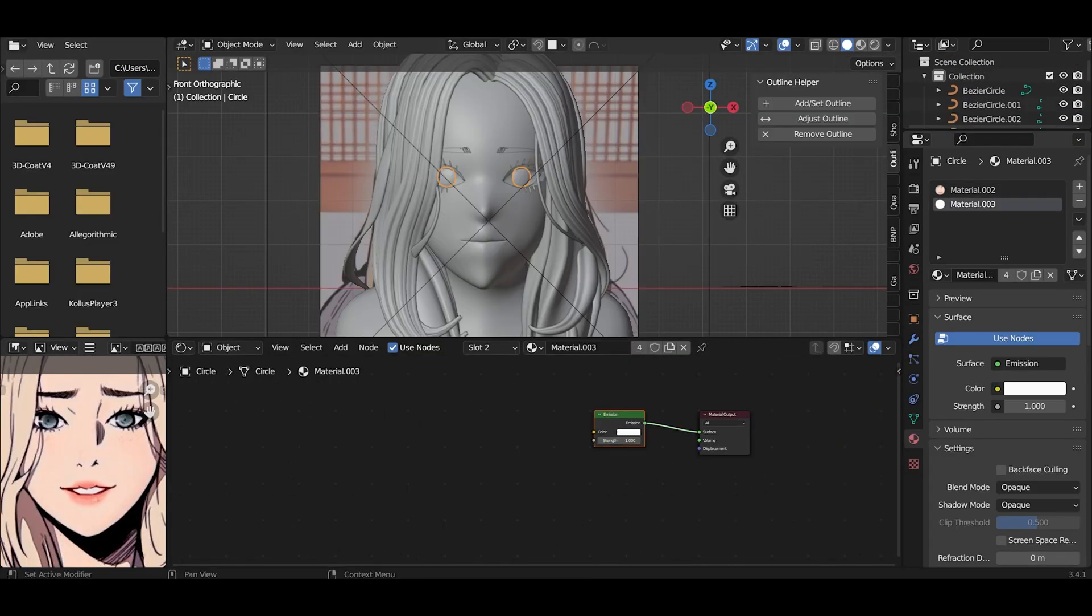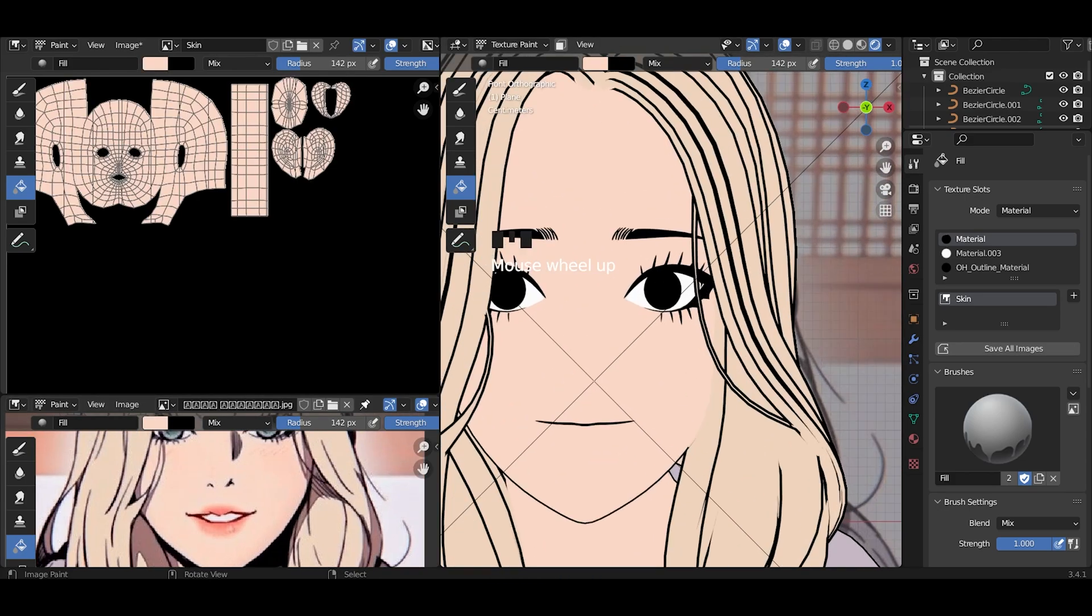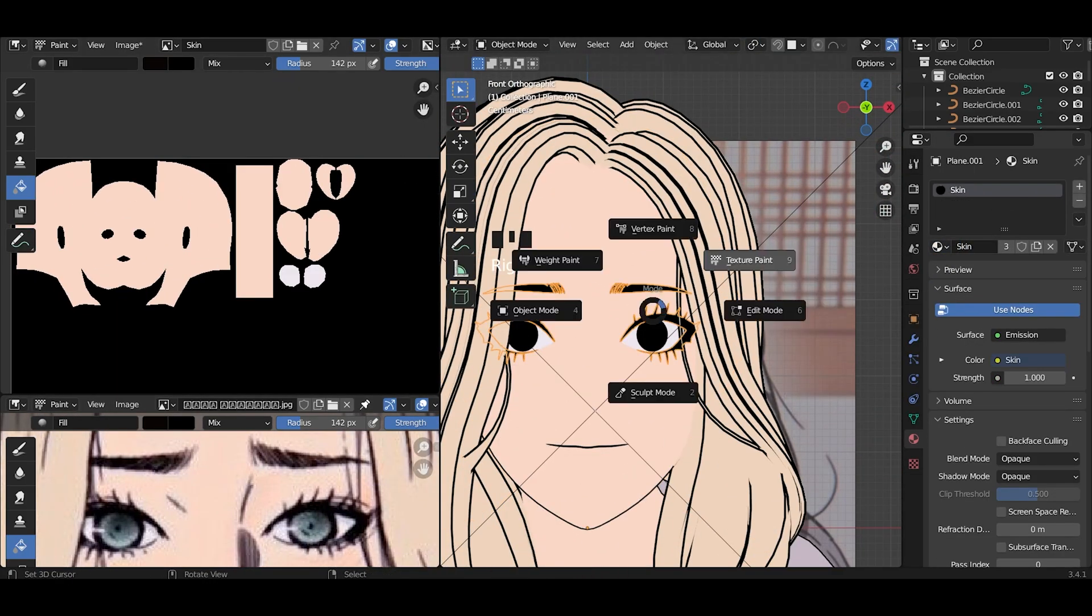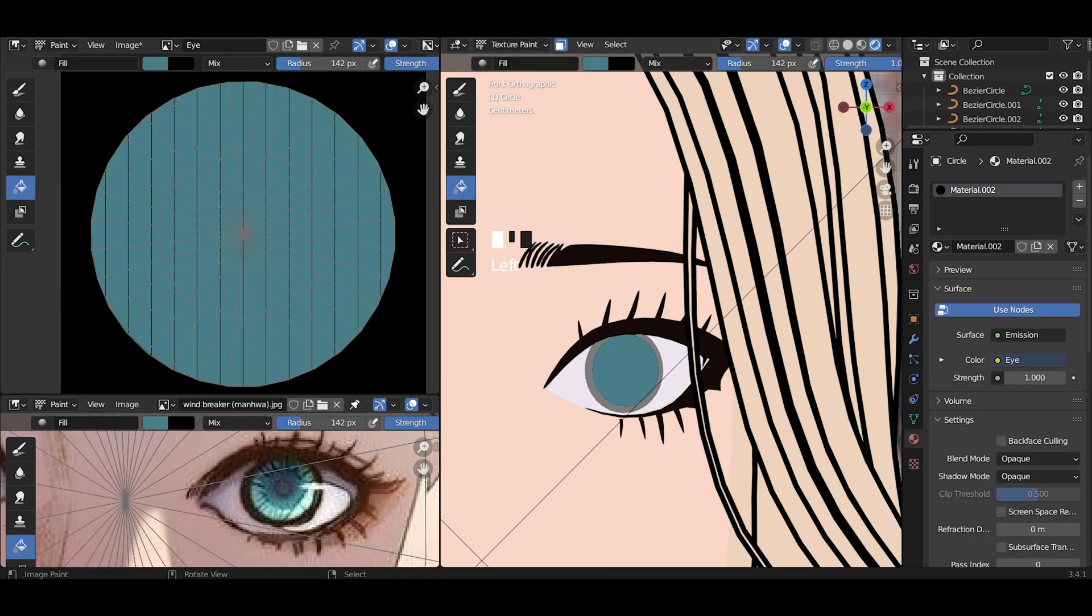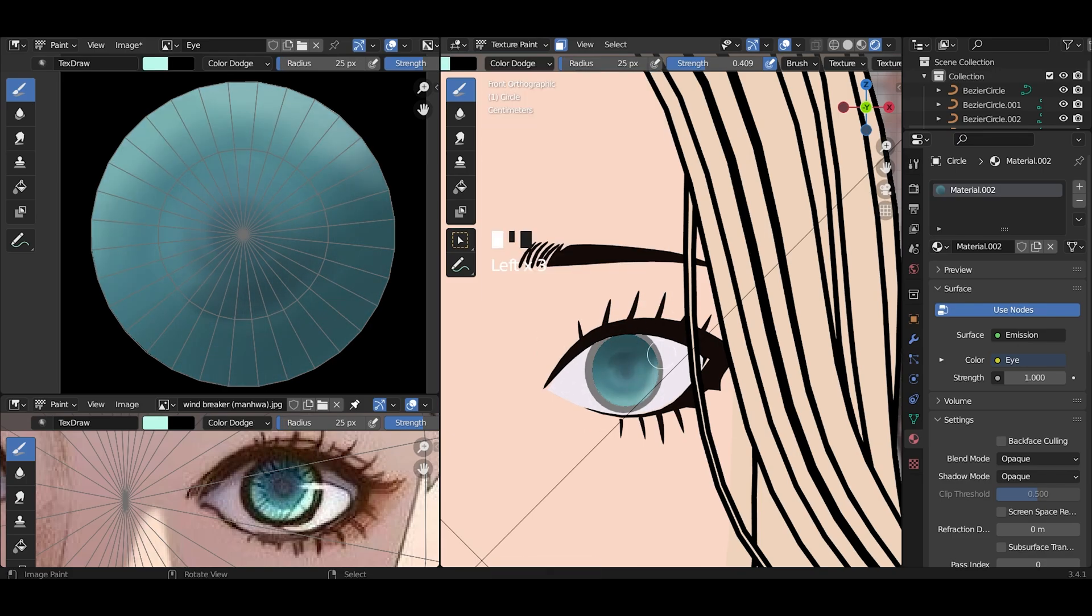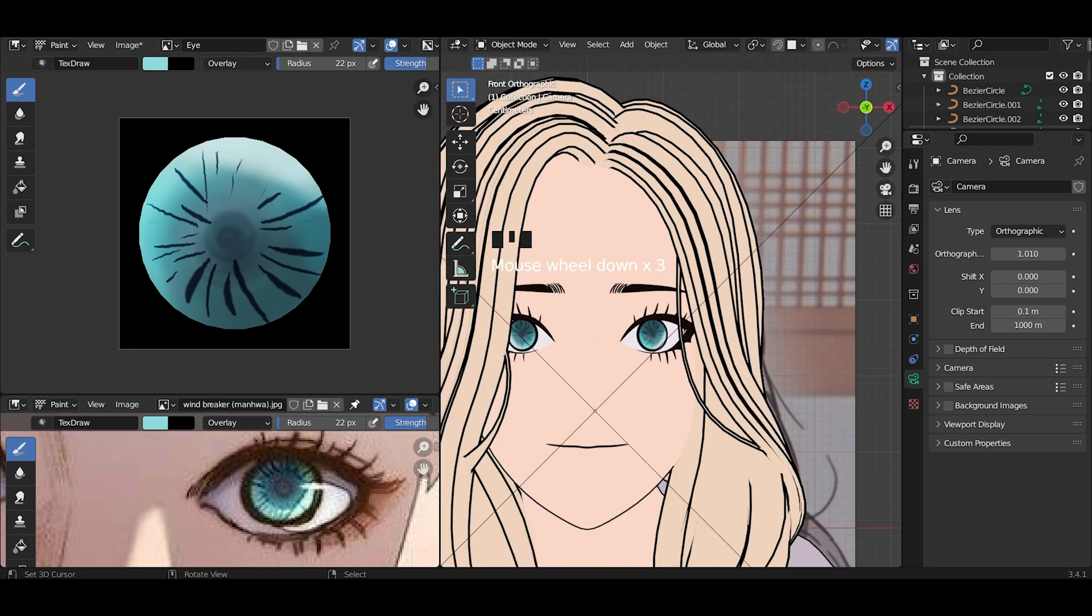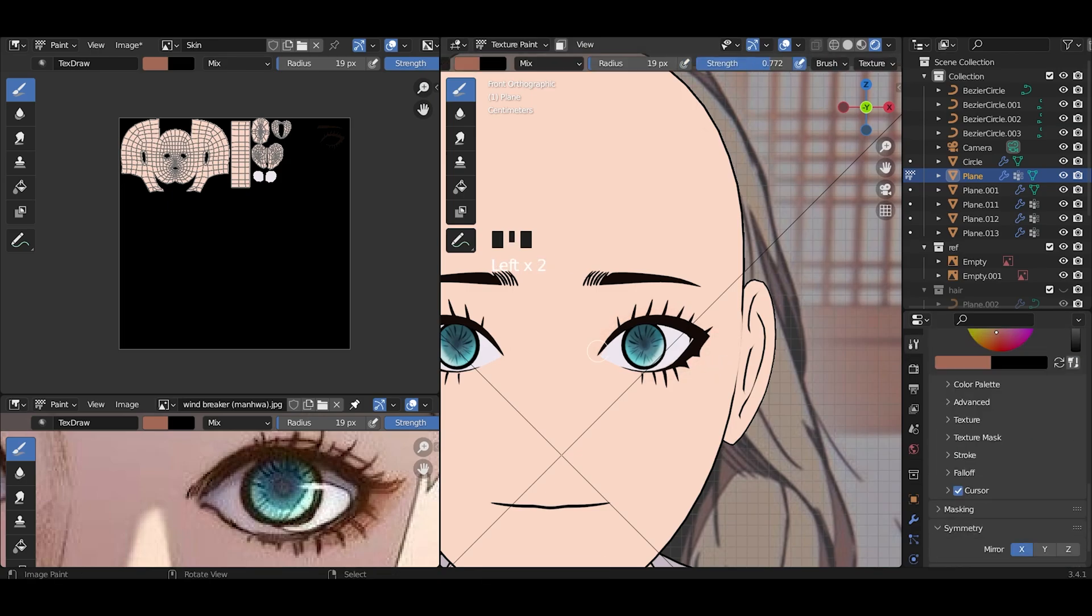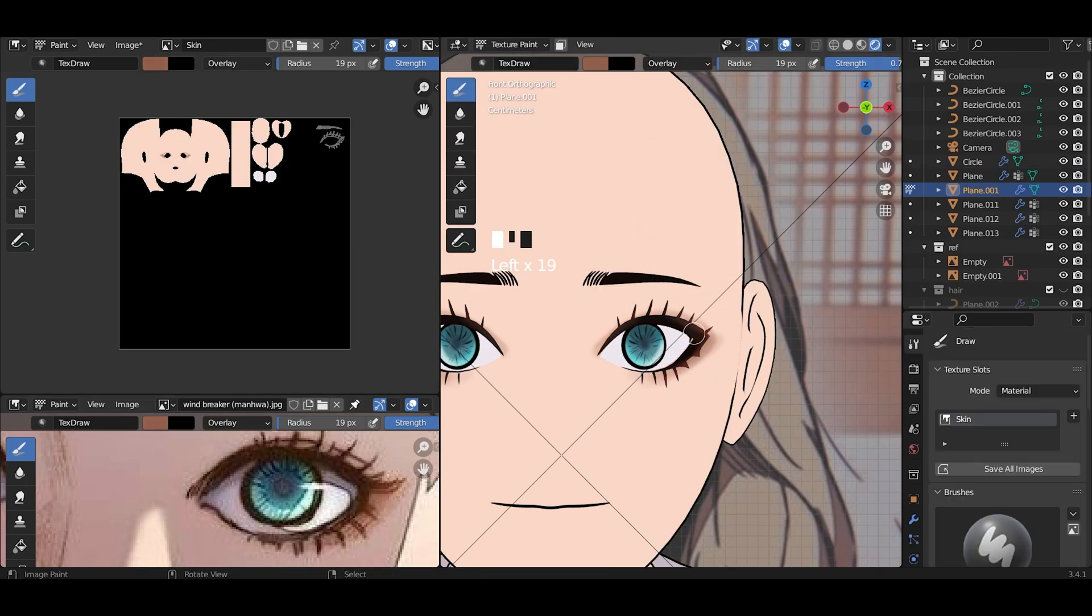Moving on to texturing, I start by filling the base color. I draw the eye because the eye is the key to the face. That's why I texture the eye first. I am adding red tint around the eye, also on the eyelashes and eyebrows.